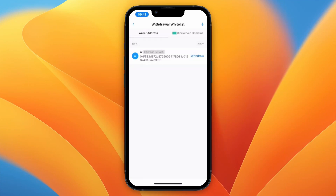For me, I always need to enter an SMS one-time password and my Google Authenticator code. If you have those set up you'll also need to add them. Once confirmed, the money will be on its way to your external wallet.